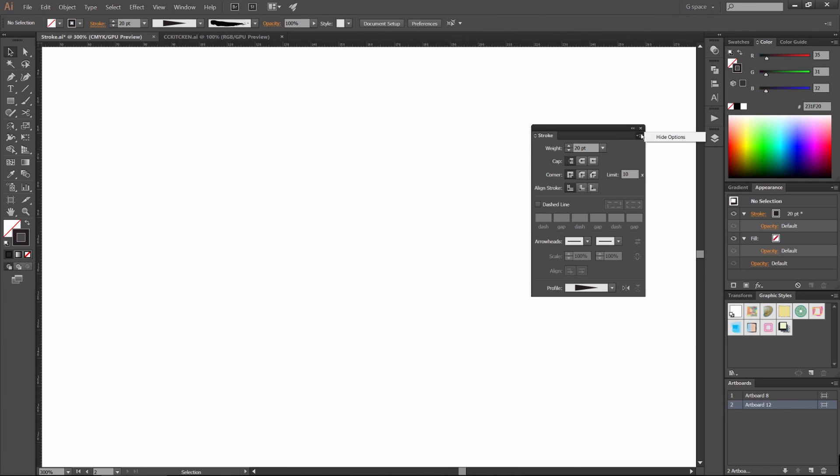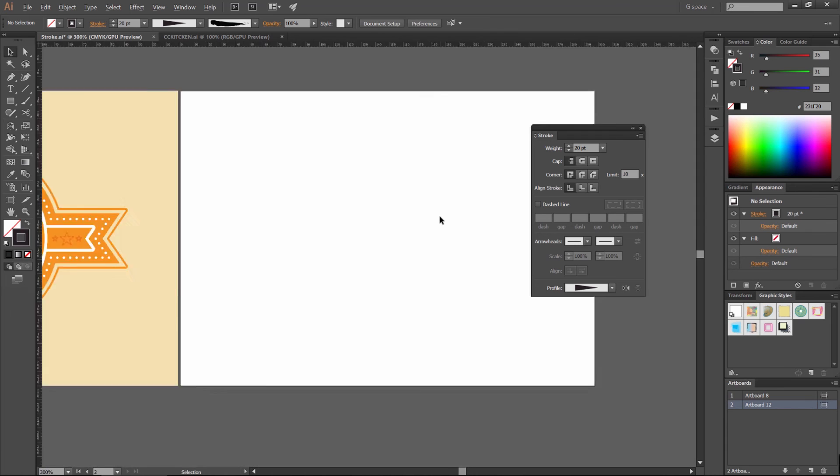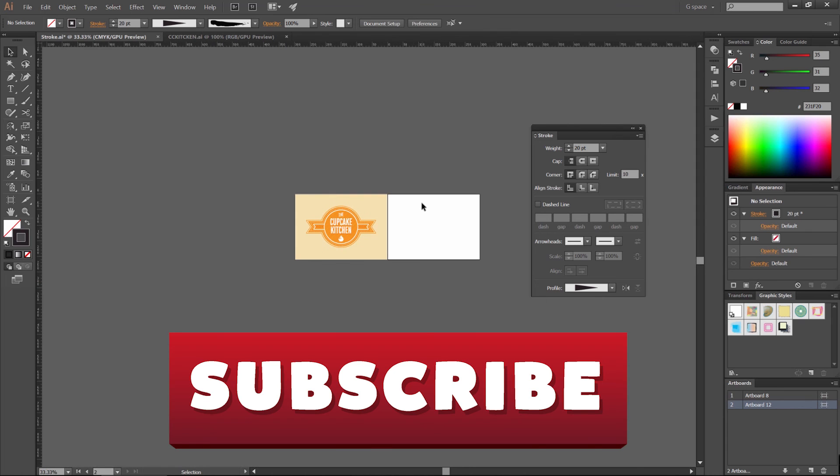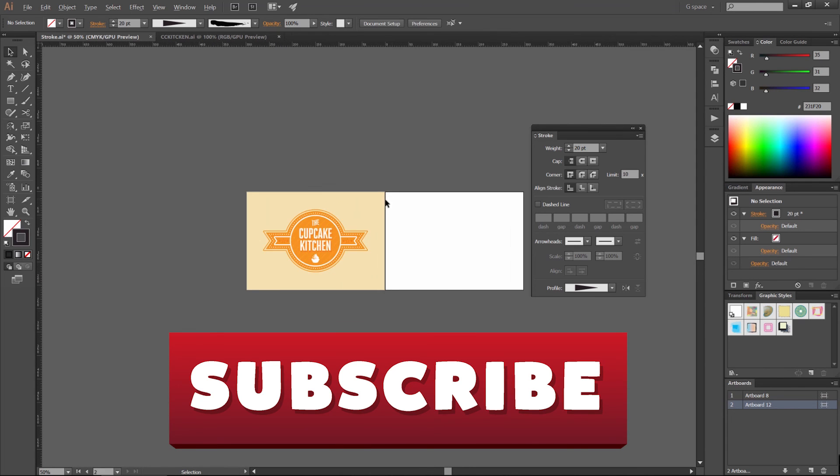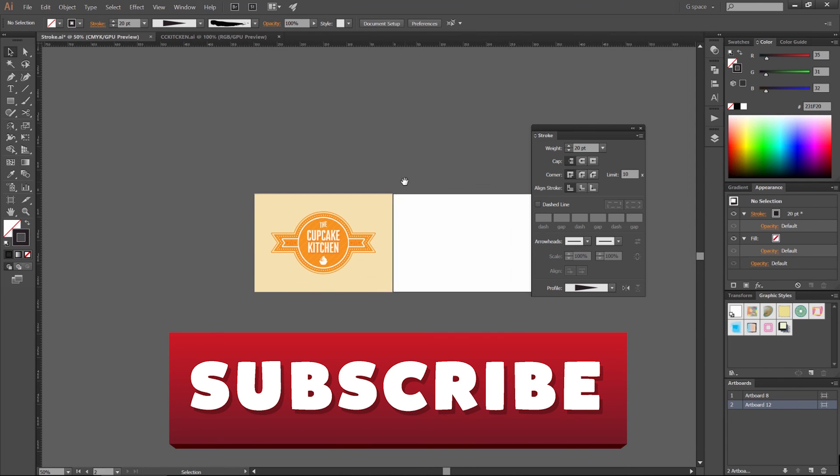Let me know in the comments below if you like this tutorial. If you want to see more like this, just drop a comment. Don't forget to subscribe for more content every week, and I hope to see you guys in the next one.